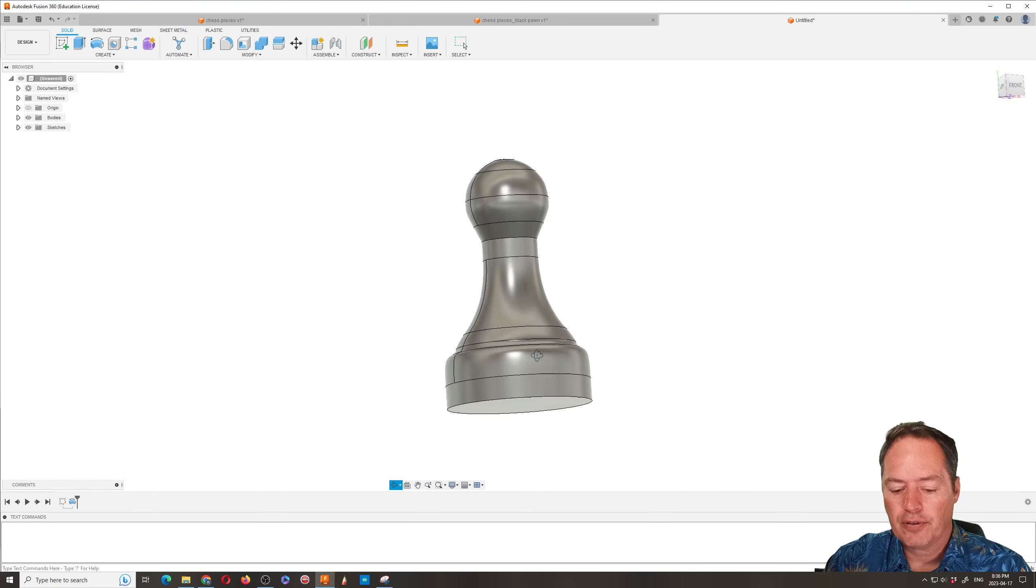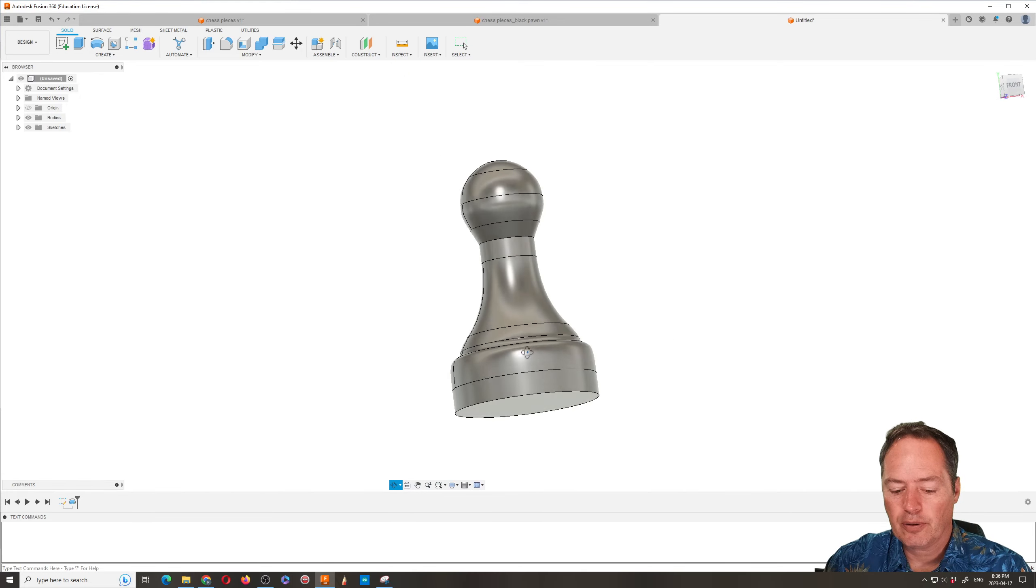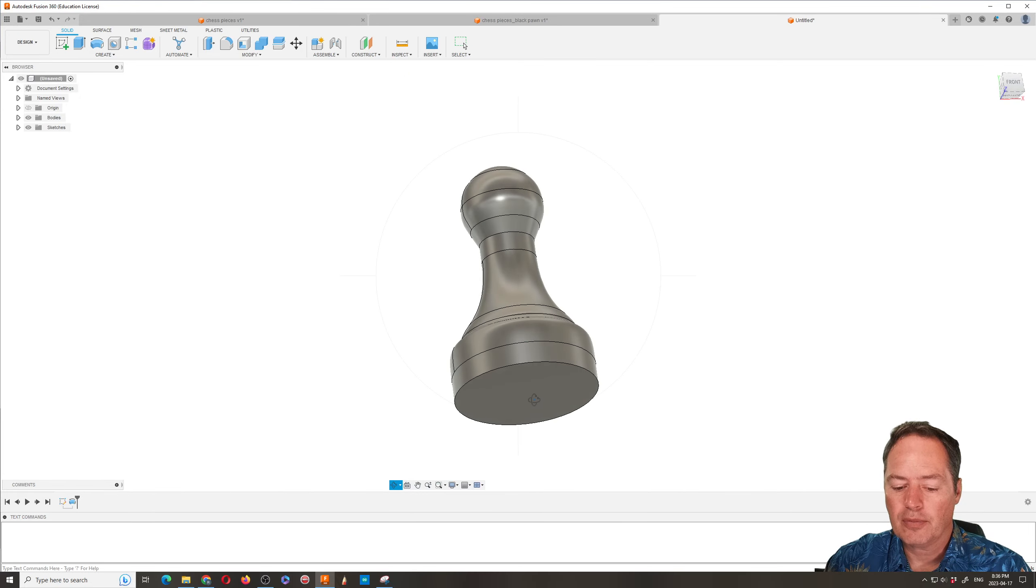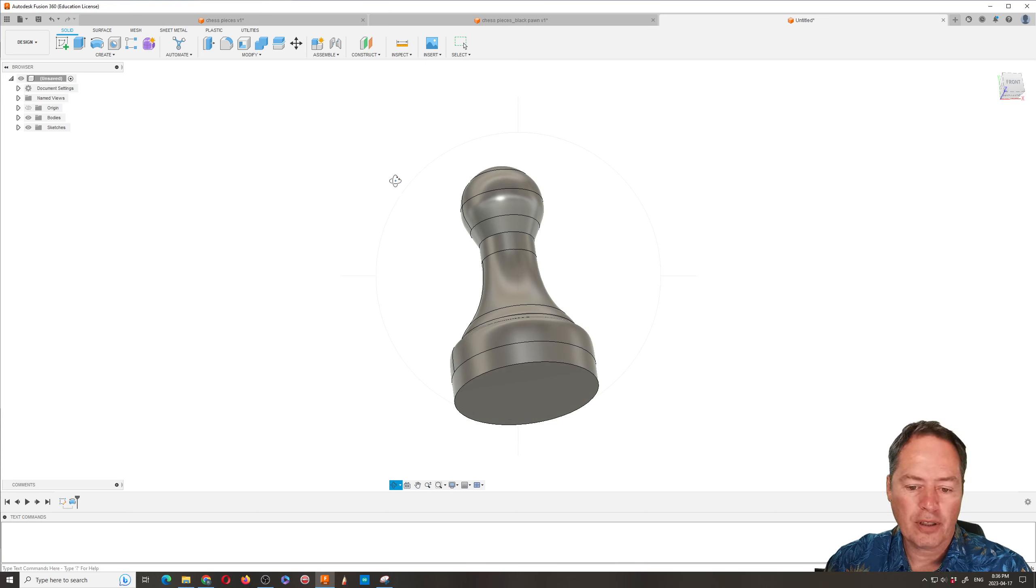Sometimes if you're going to print it out you want to make sure that the bottom is flat. But other times it doesn't matter.